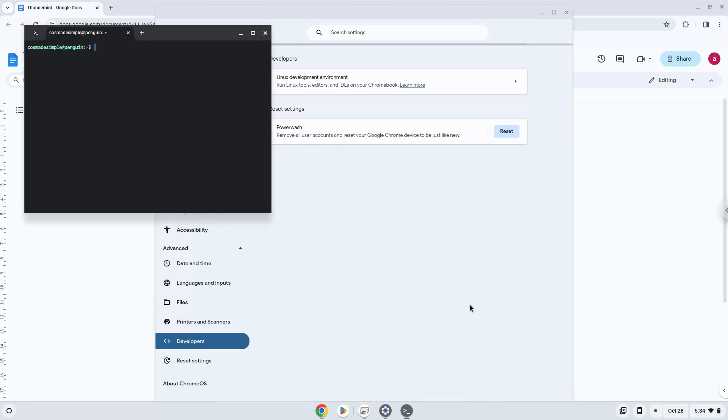Now that we have enabled Linux apps on our system, we will continue to the next step, which is to run several commands in a terminal, which will install the application. All the commands are in the video description.